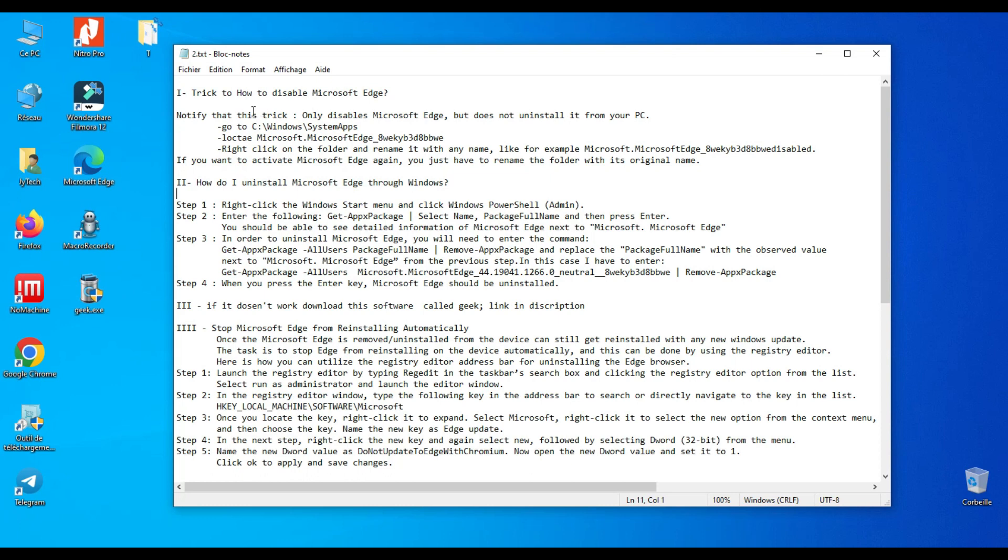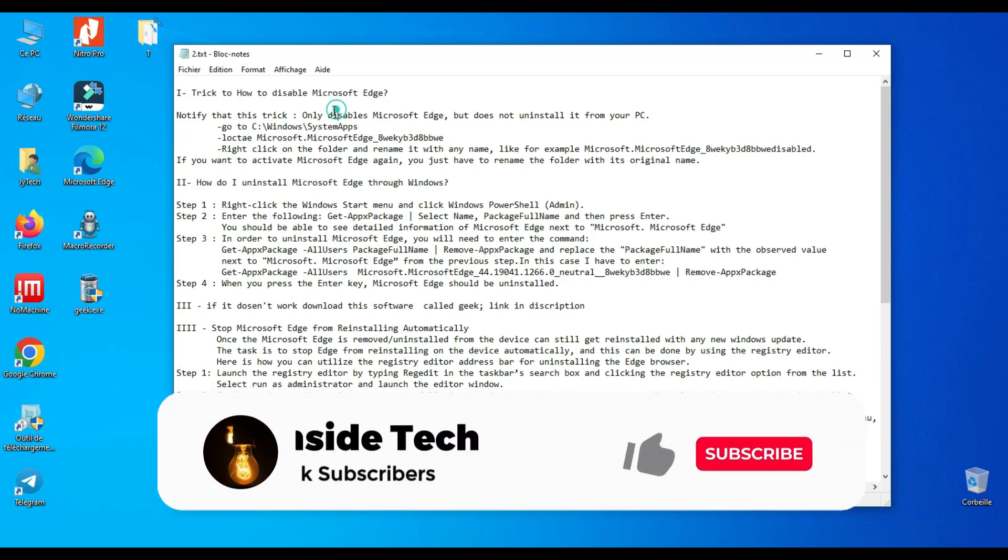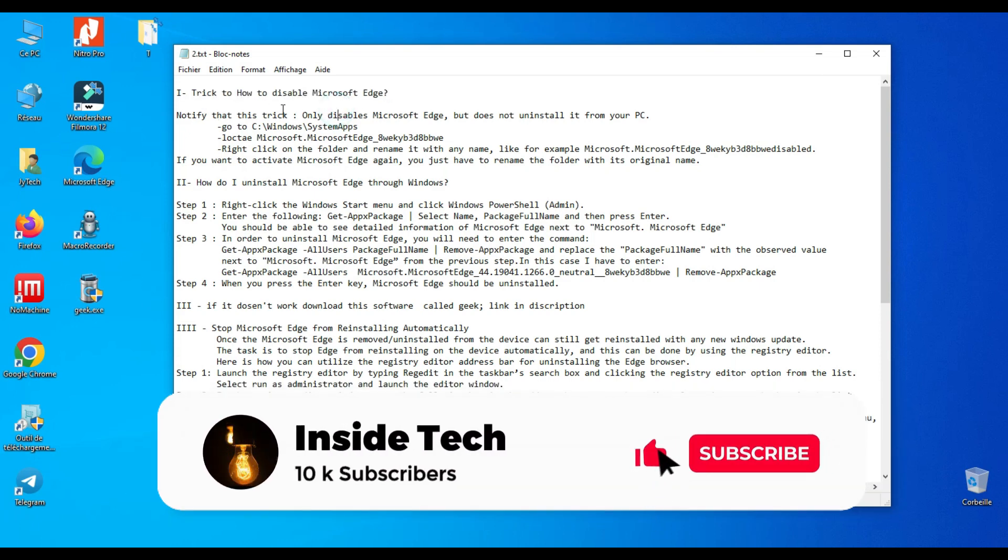Hi there! In this tutorial I will show you how to uninstall Microsoft Edge definitively. You will find those instructions down in the description, feel free to look at it.